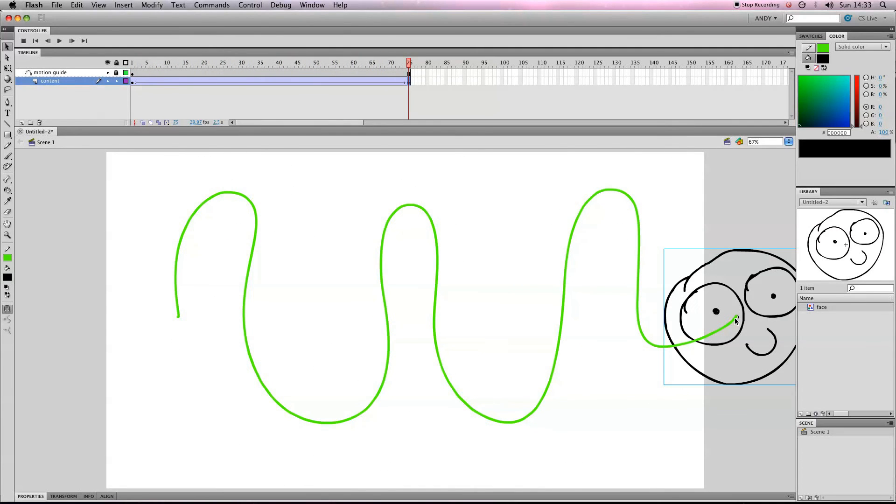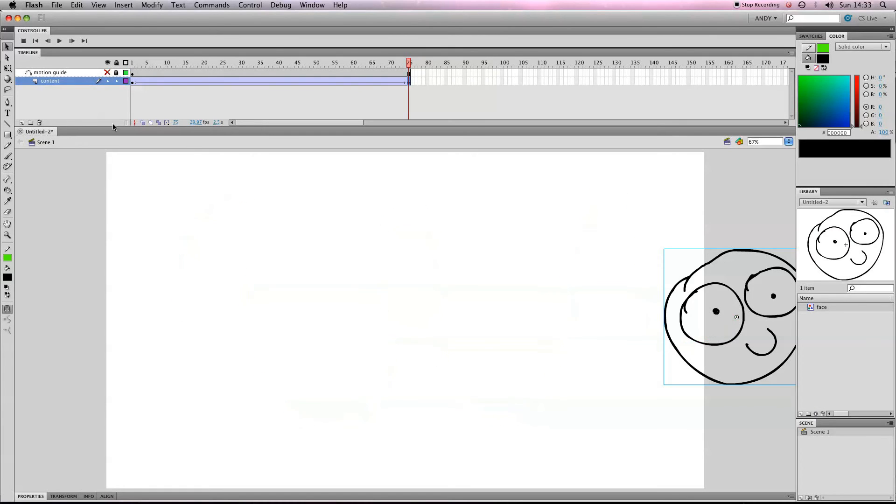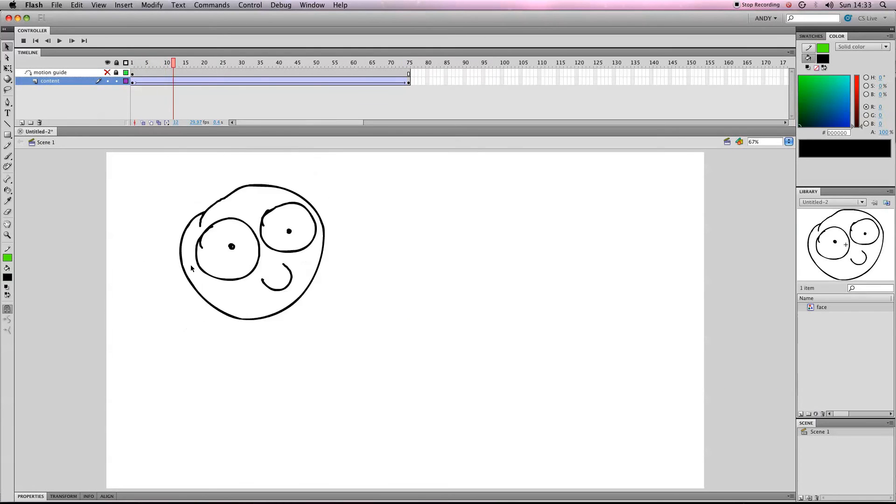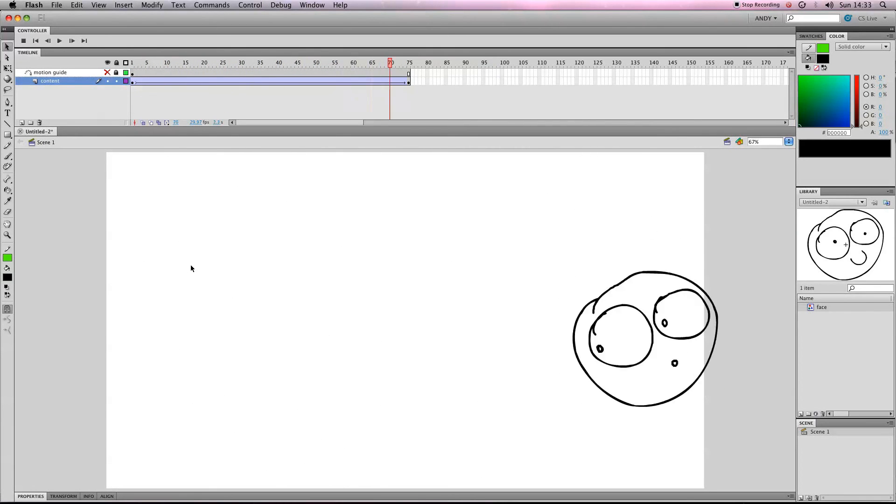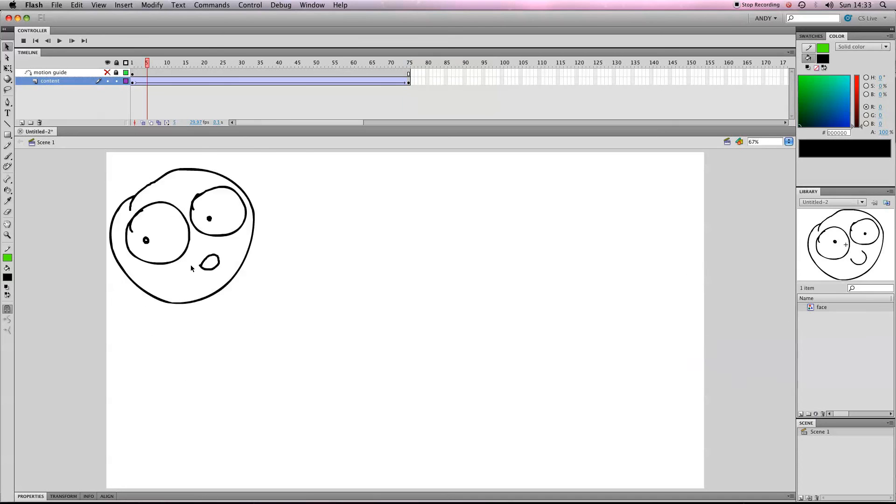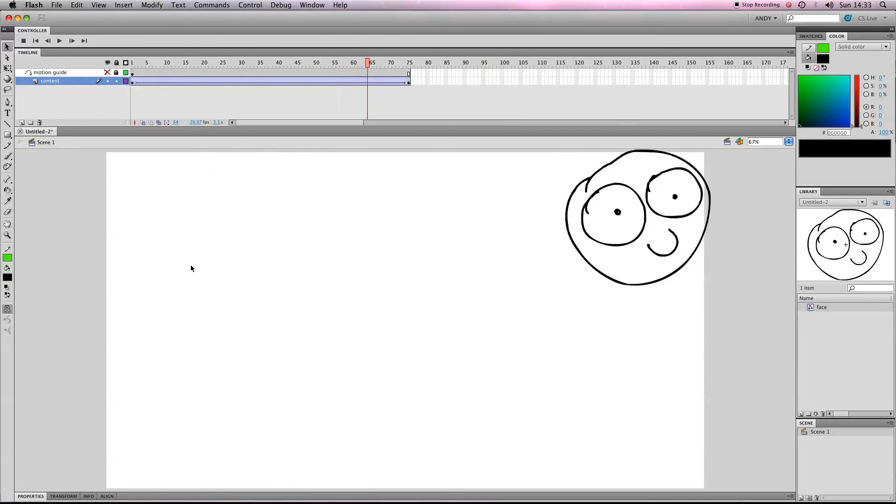But if you want to see what it would look like within Flash, you can click here, on this little dot, and it will hide it. See there's a big cross there. So now you can see what it would look like. It kind of looks like he's going along a roller coaster.